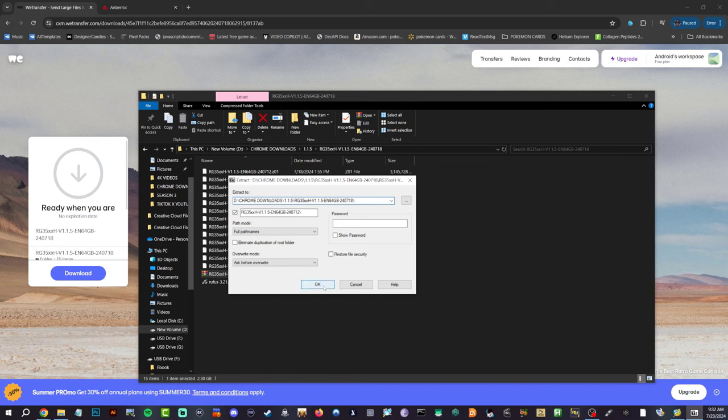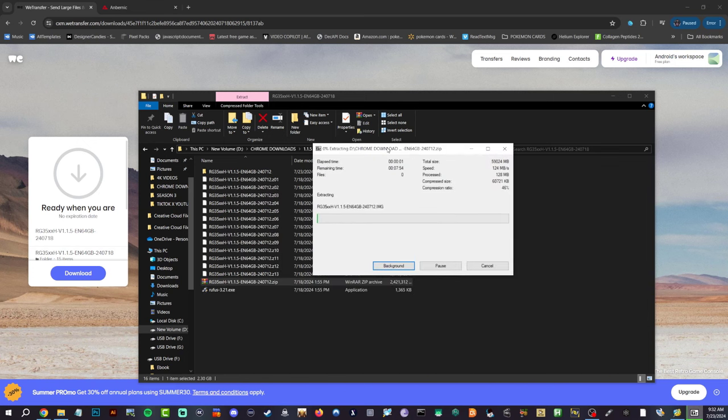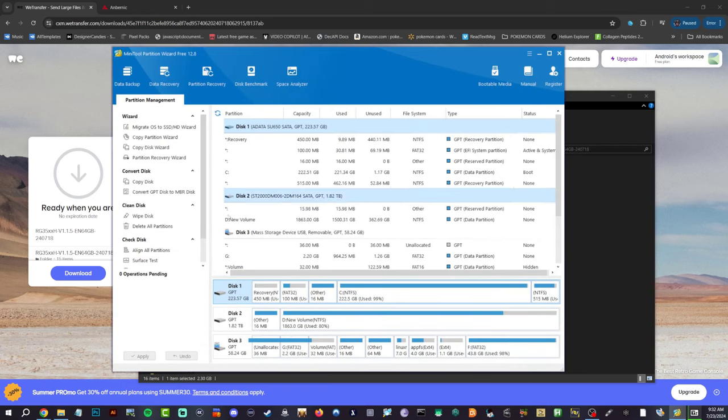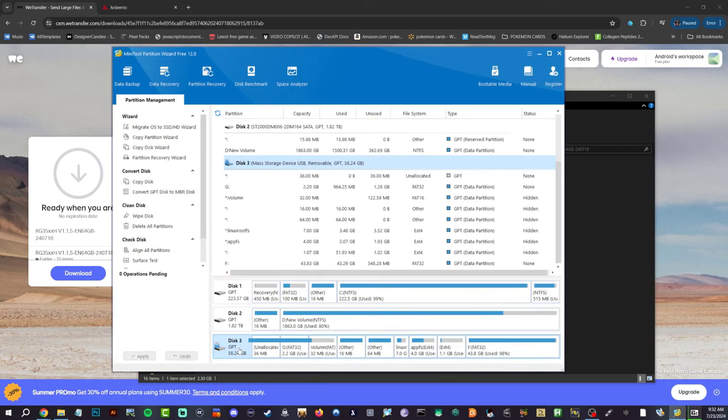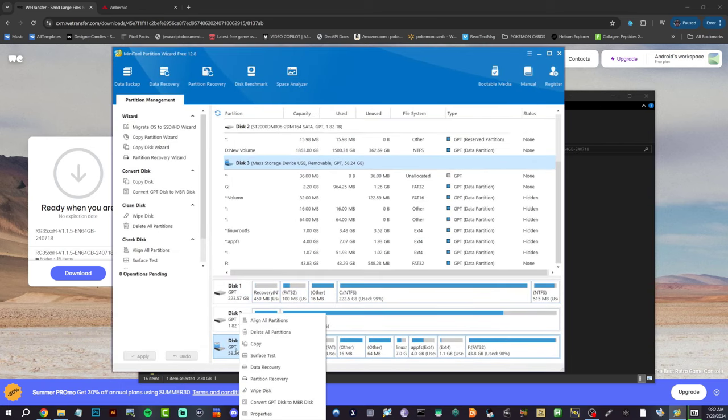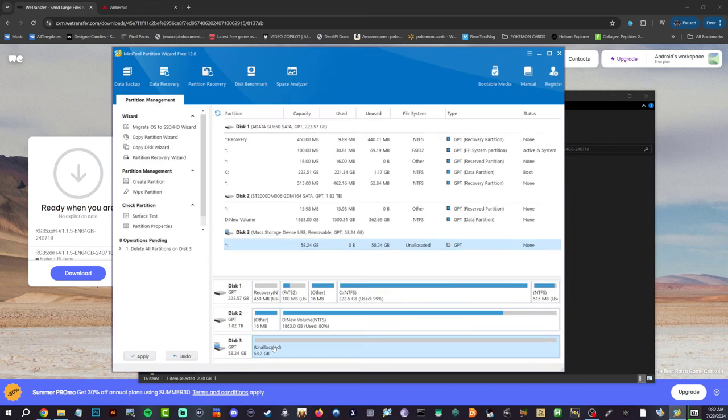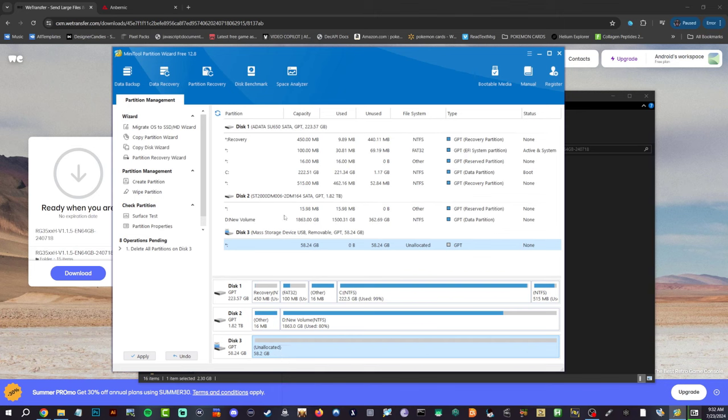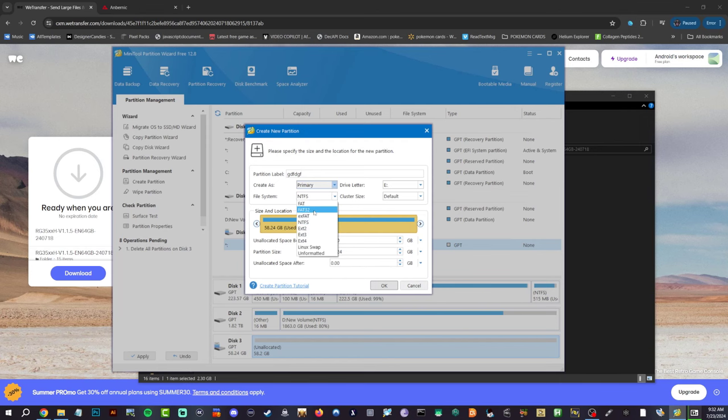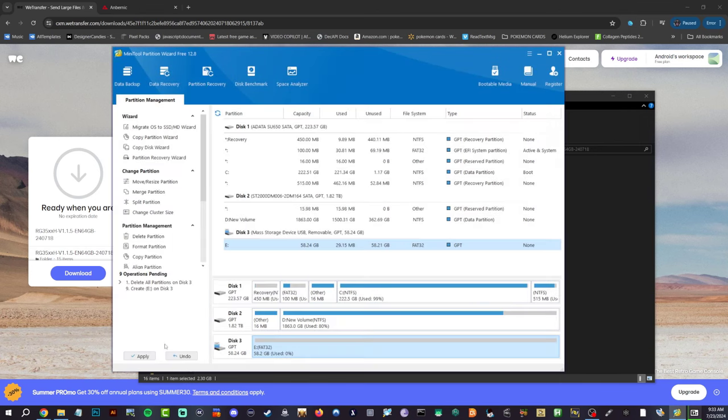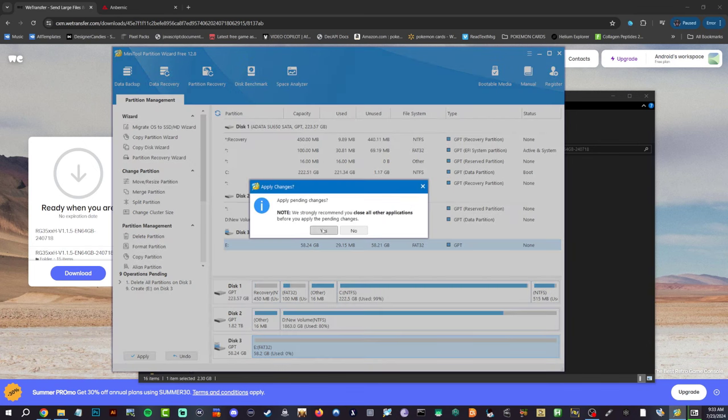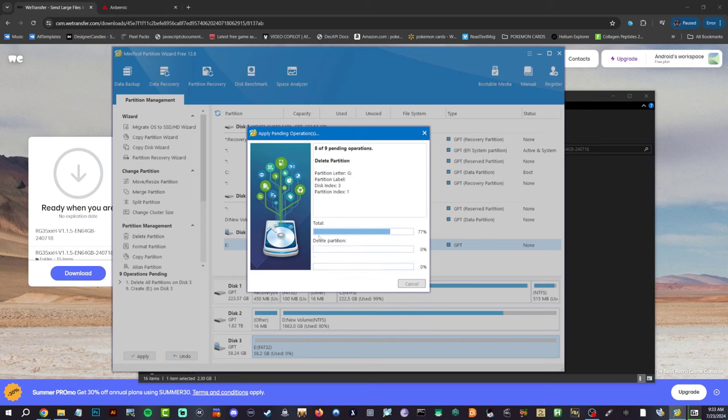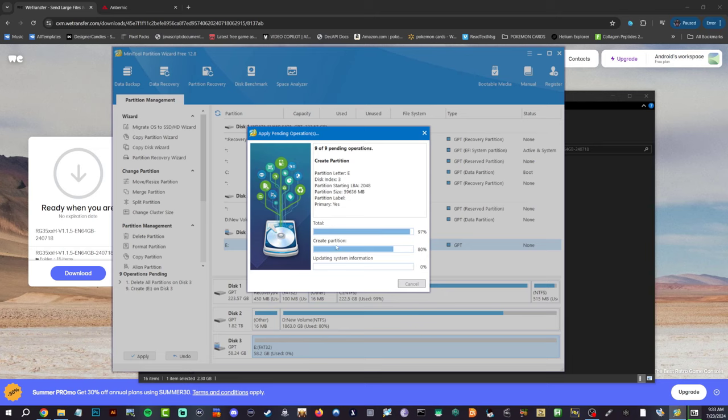Now while that is extracting, let's go ahead and open up Mini Tool Partition and go to our SD card here, the micro SD. Delete all partitions because we're not going to be using that anymore. Now right click, create, we're going to do FAT32, hit OK, hit apply, hit yes. Let it do its thing, take a couple seconds. Partition size 59, perfect, creating.